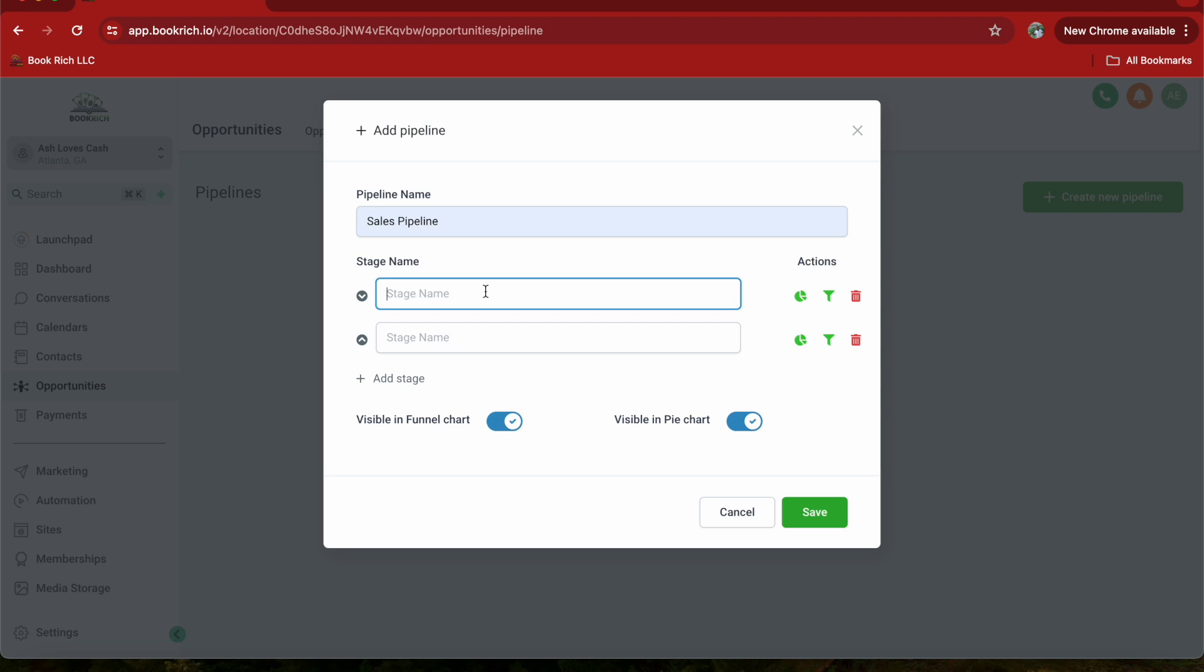Enter the name of the stage and click the plus sign. Repeat this process to add all the stages in your sales process. For example, you might have stages like new lead. I'm going to use new lead right here.